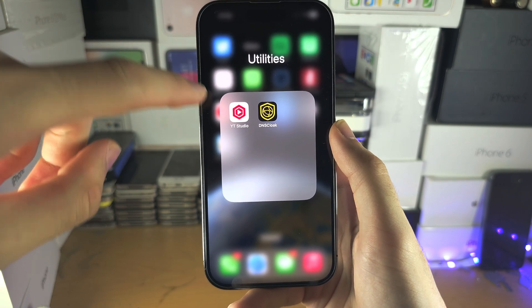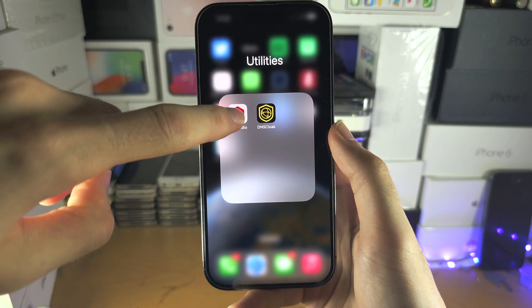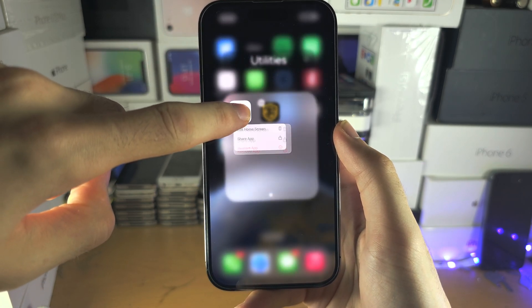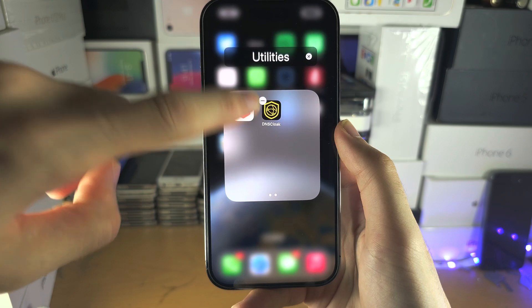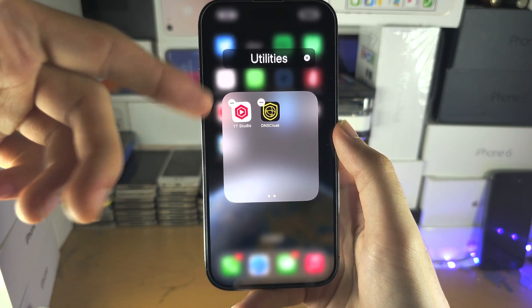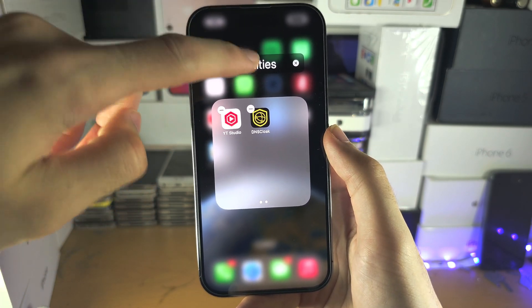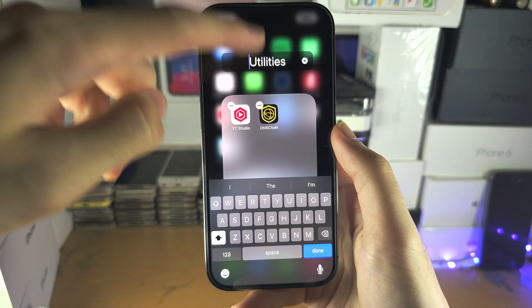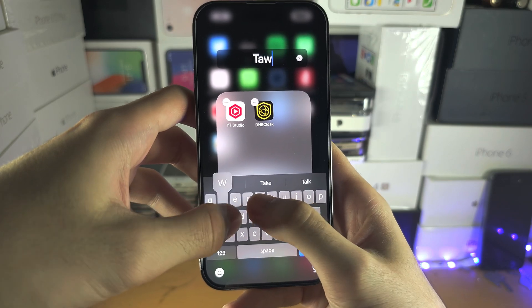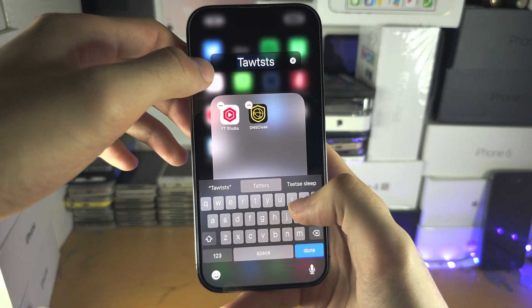To change your folder name, long press on the app and keep pressing until wiggle mode activates. Then tap on the folder and you can change the name.